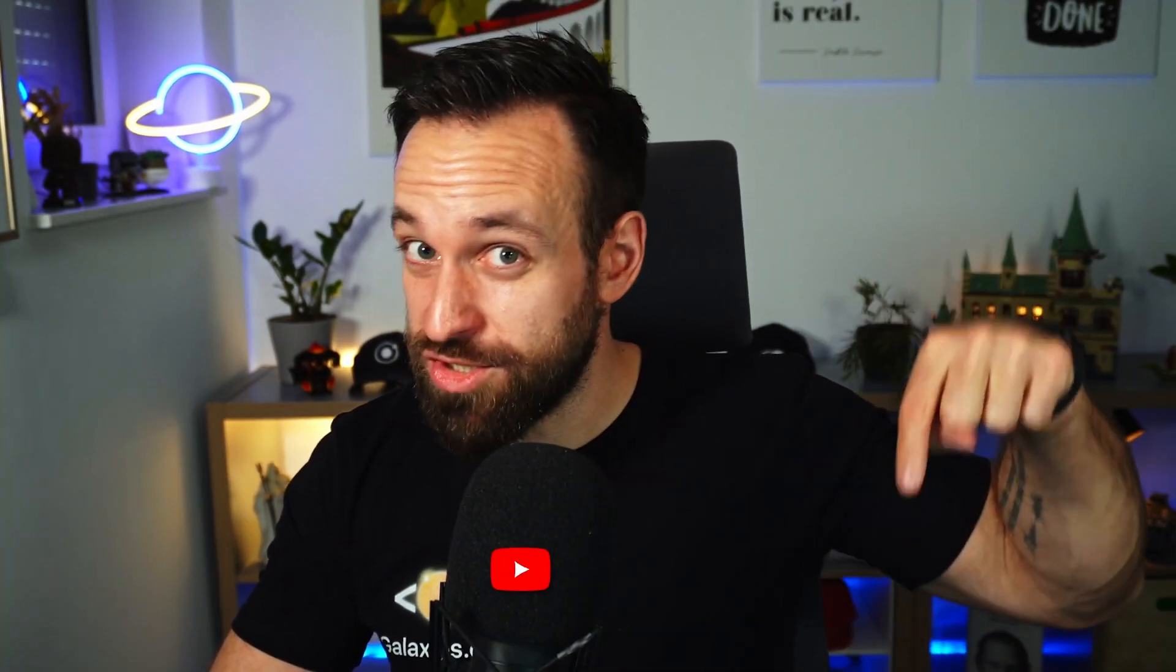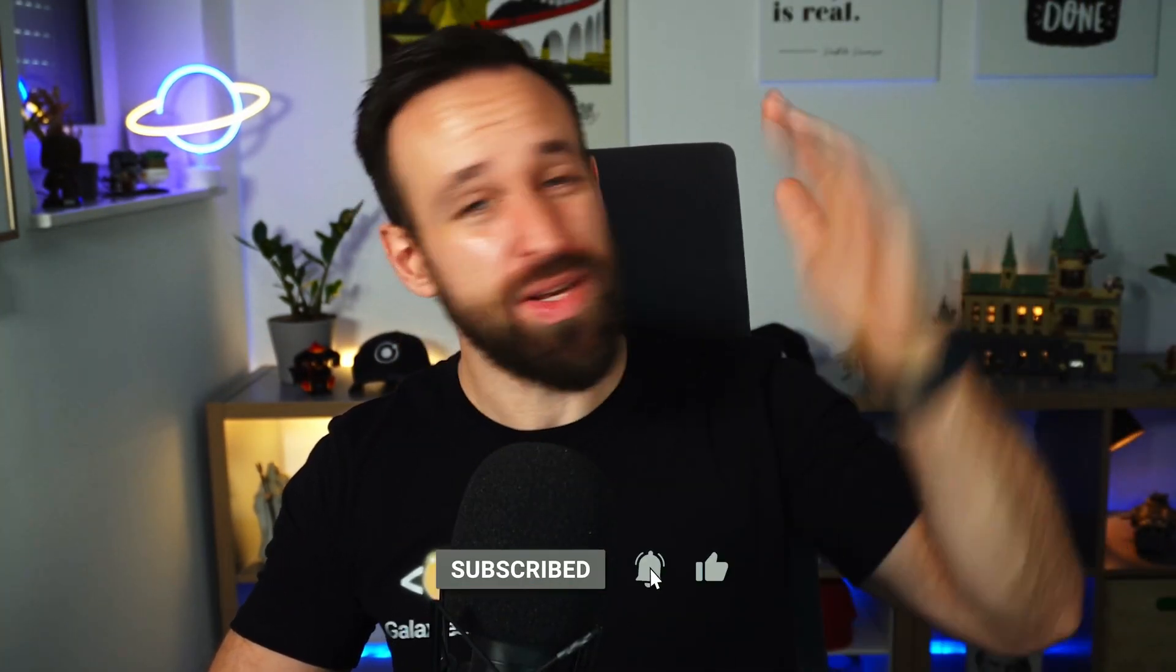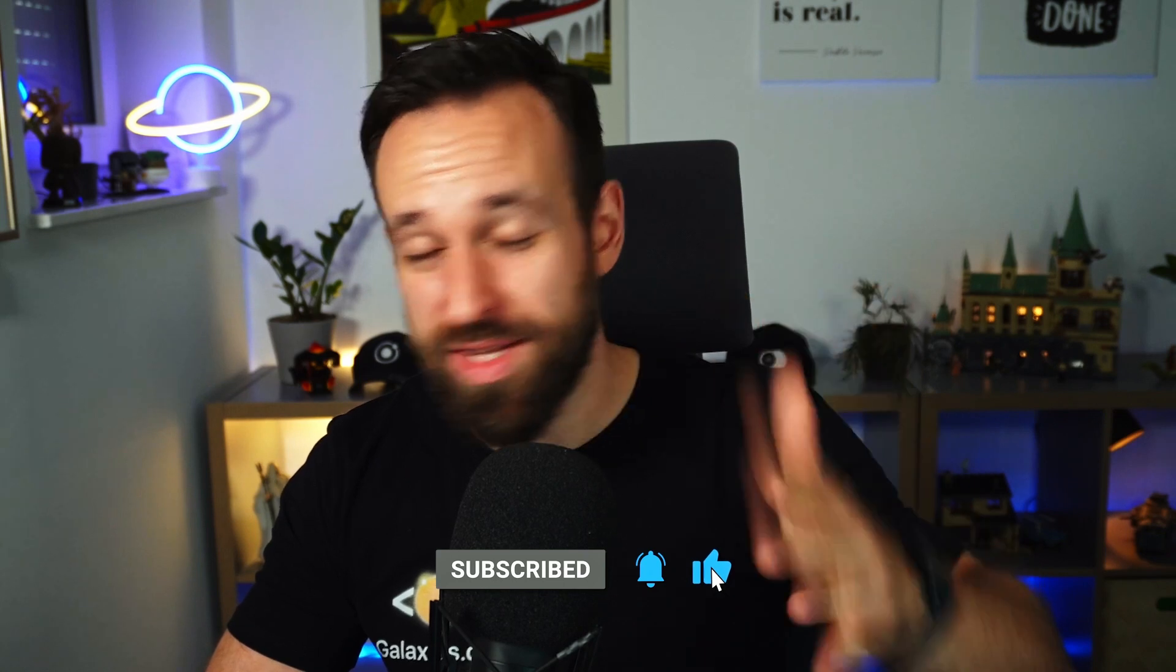Also, don't forget to hit the like and subscribe button below so you get updated about the new videos, live streams and everything coming to this channel.